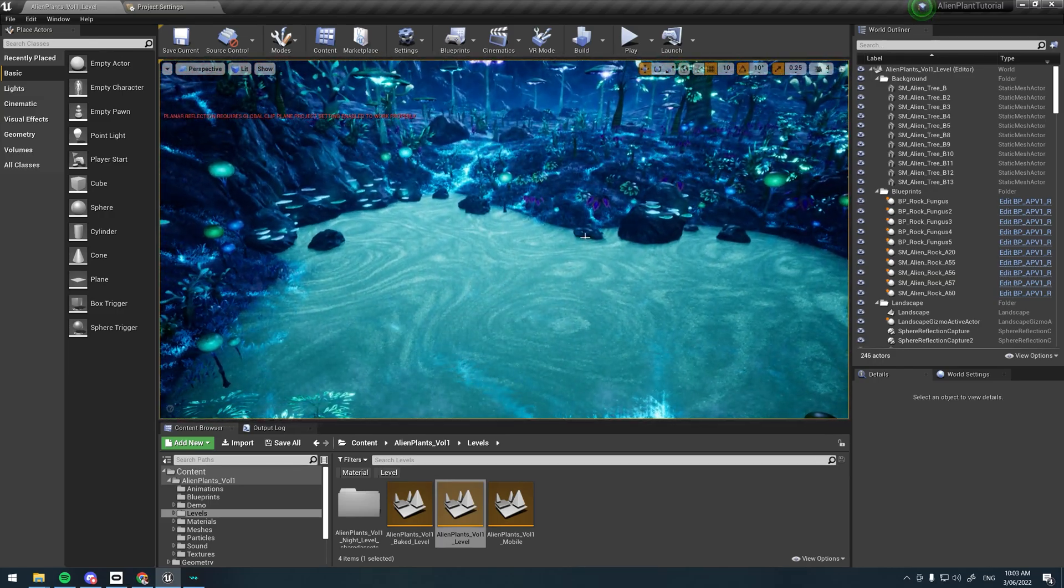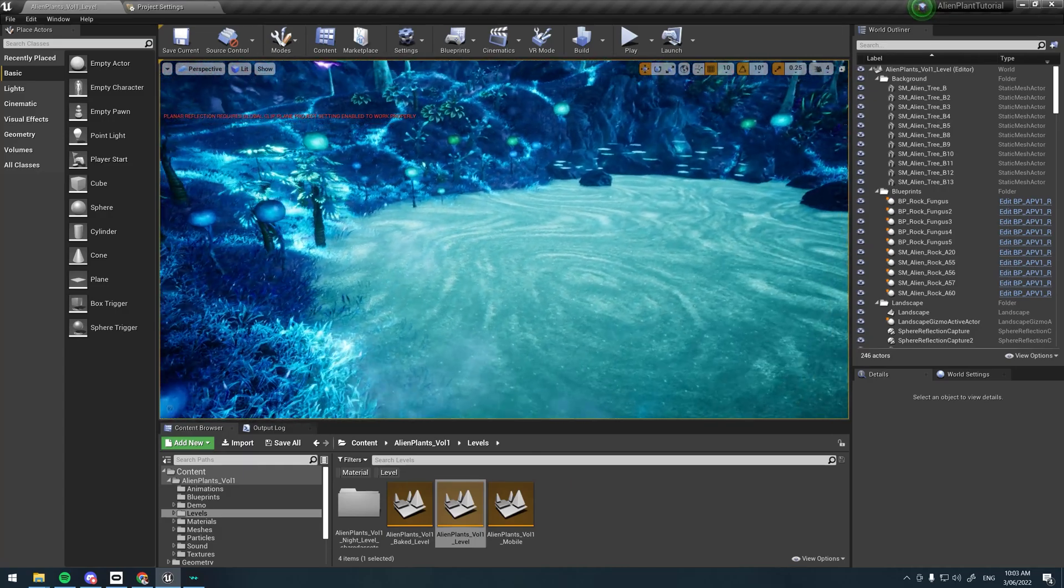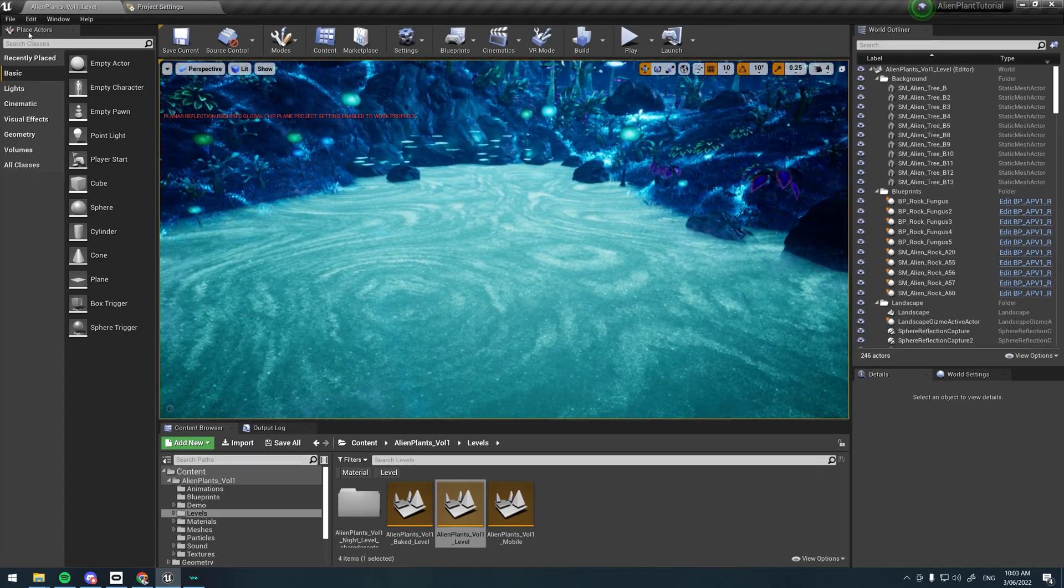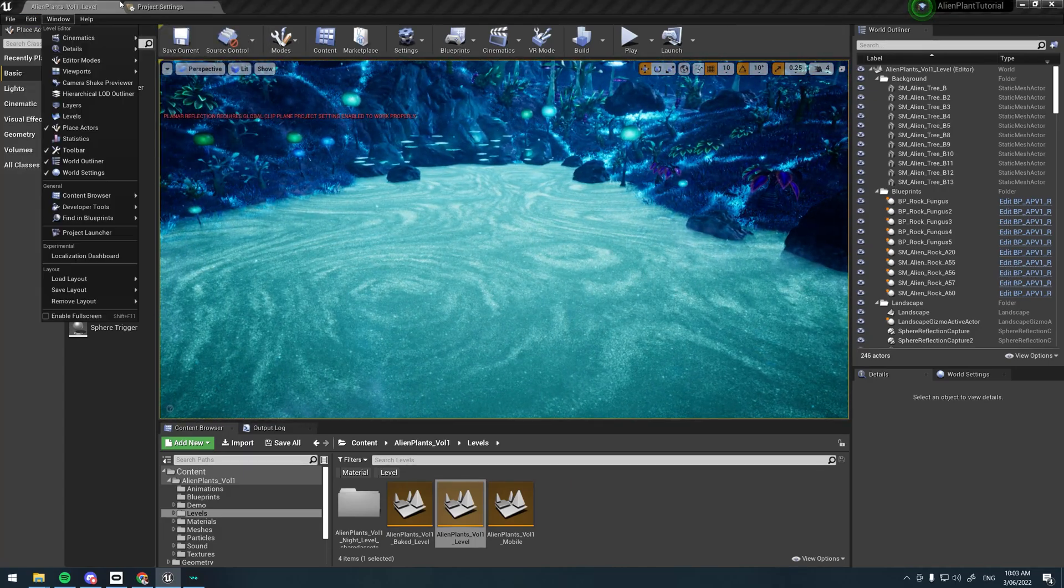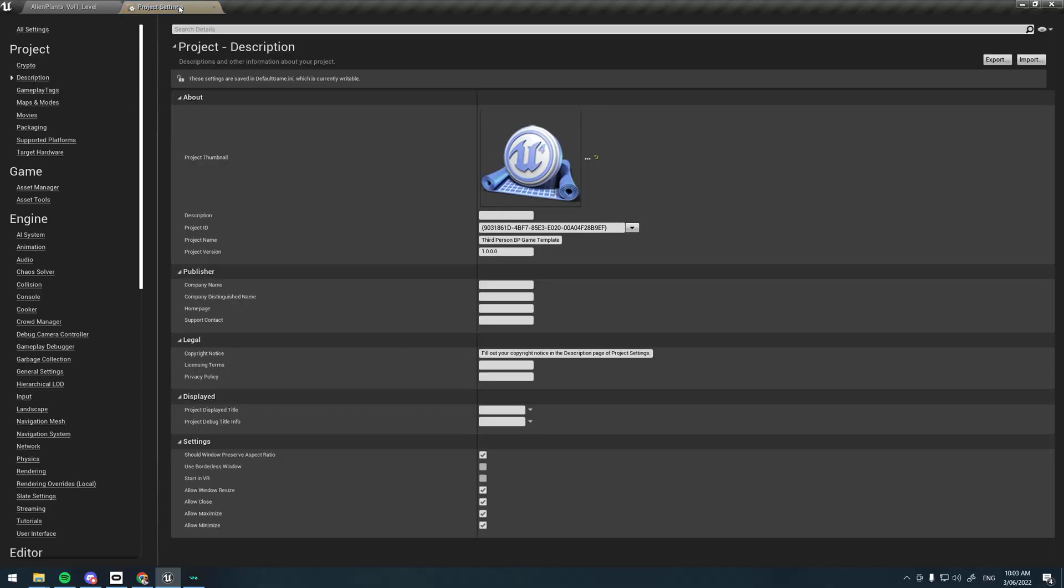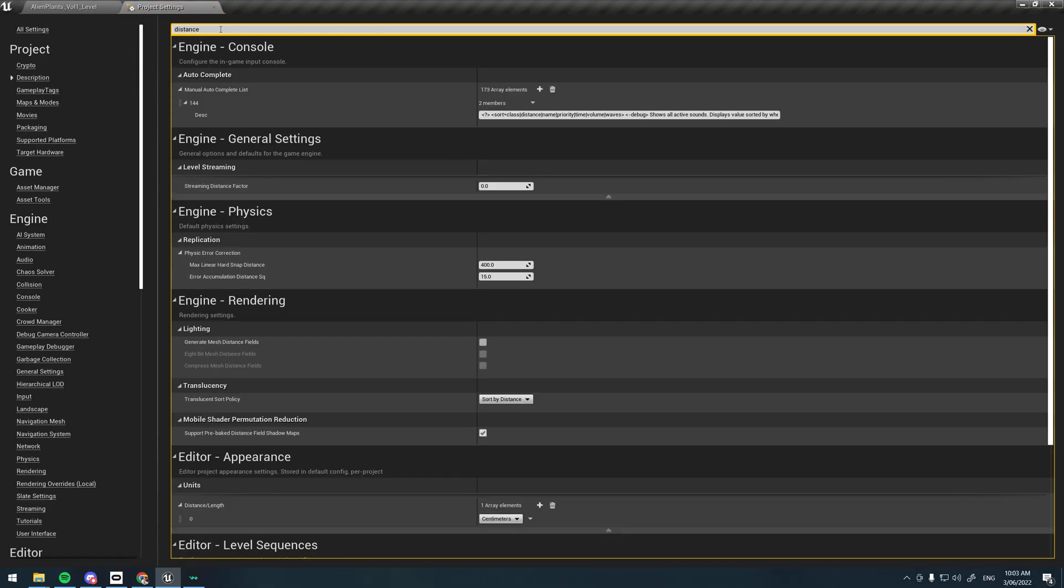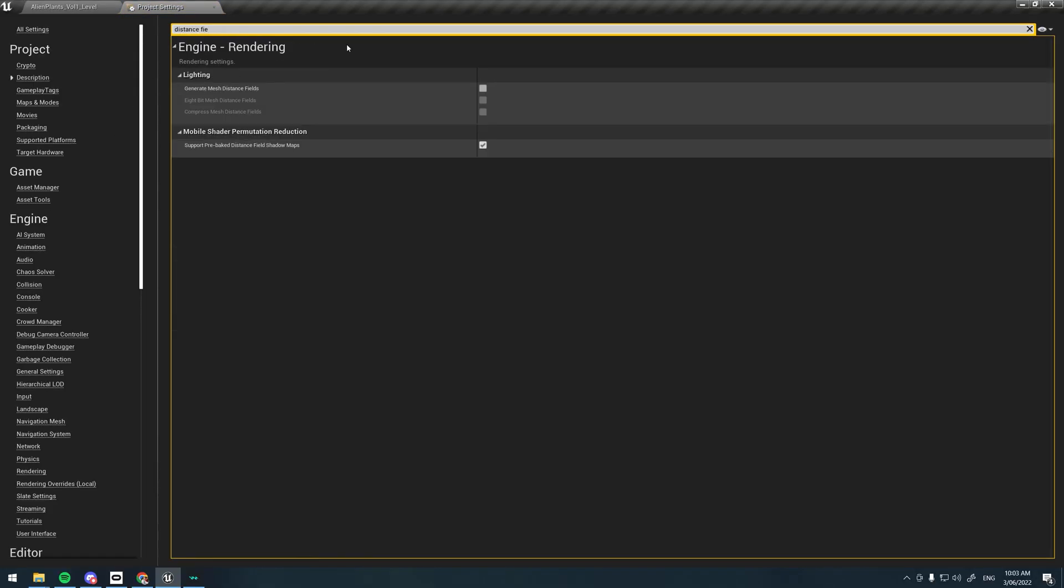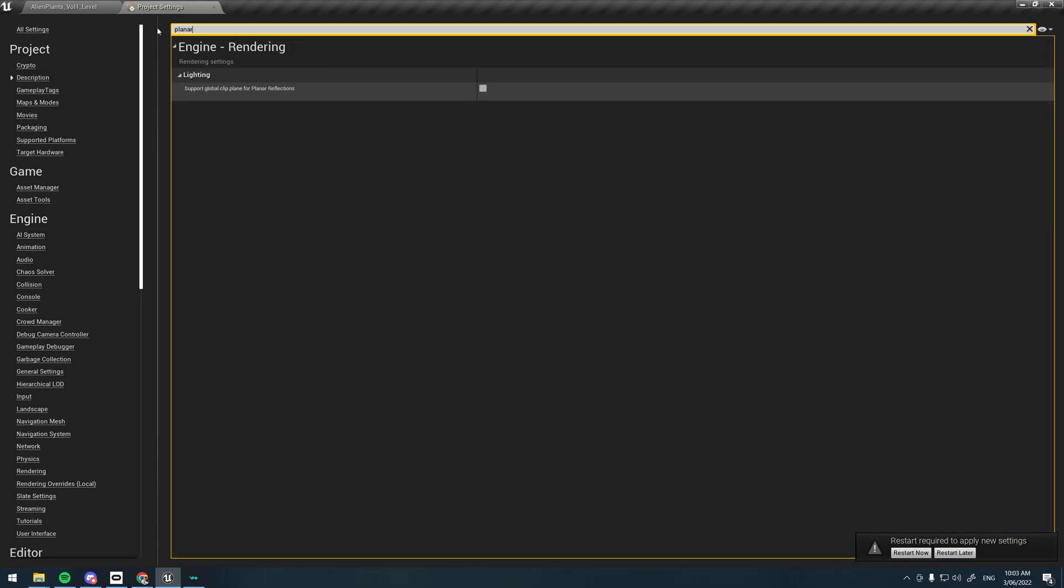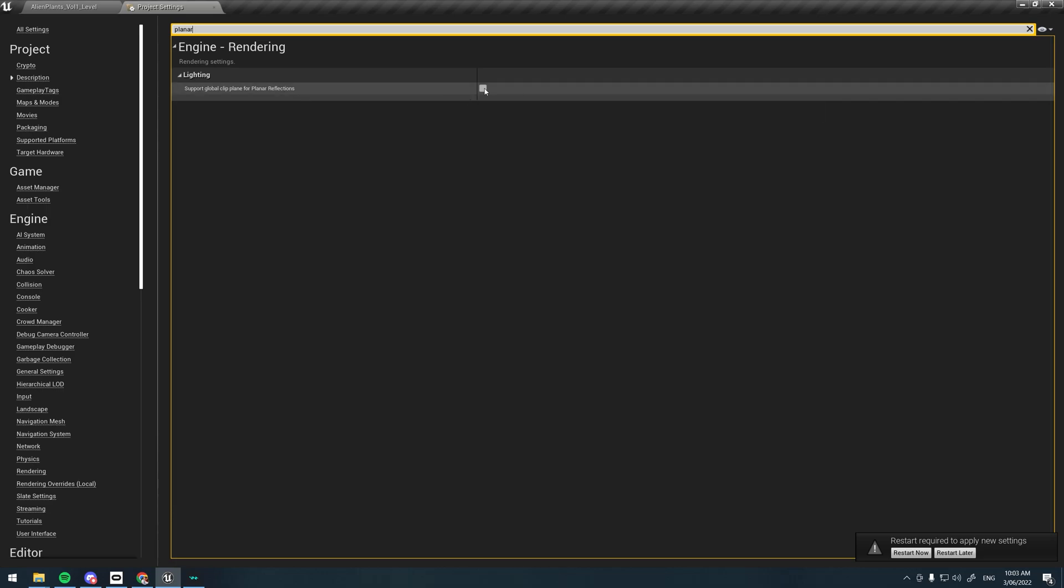But distance fields are definitely required if you want to have the water not looking like this. We'll just go up to Edit, Project Settings, type in distance fields, and just click Generate Mesh Distance Fields. You might as well just also enable the planar reflections for the sake of demonstrating this.